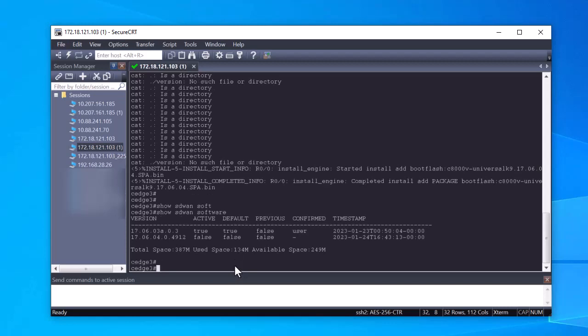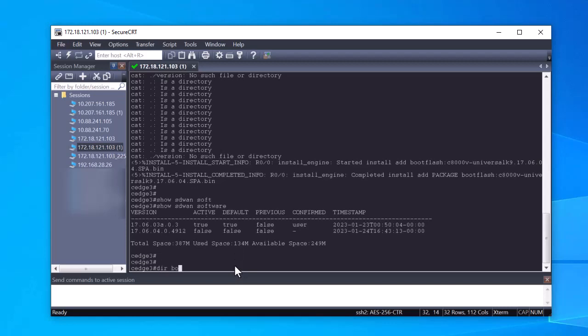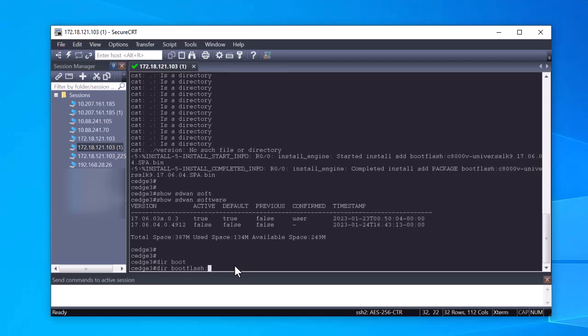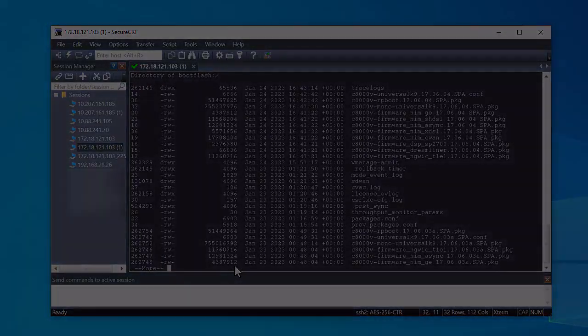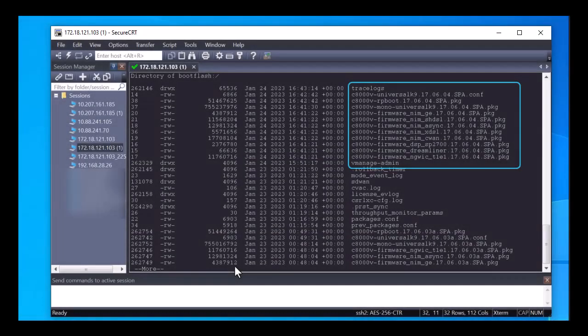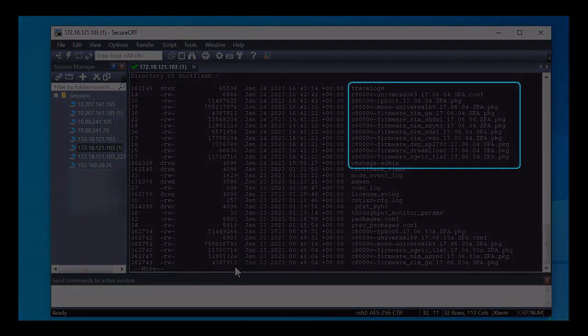Another place to verify the installation is successful is to check the bootflash. Note that you can no longer see the .bin file, but you can see the package files.